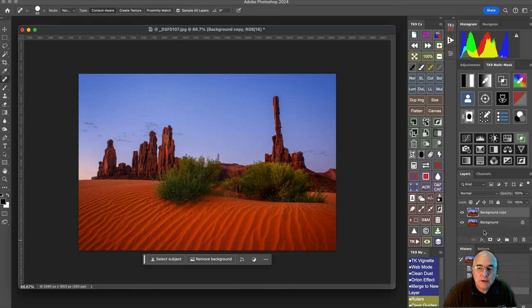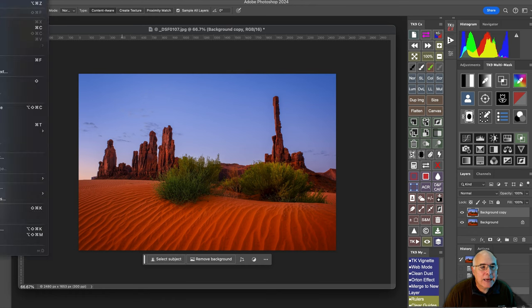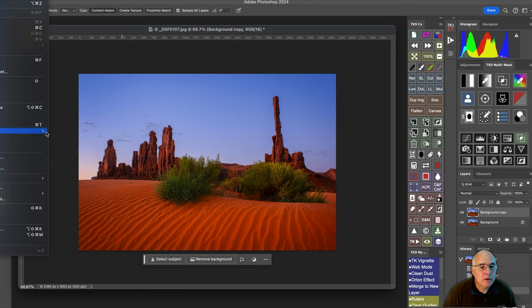Once I copy the background, I can then go up to Edit, Transform, and what I want is Warp.